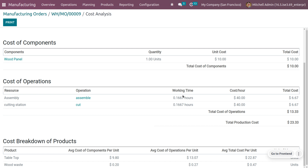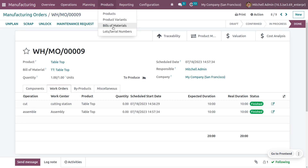The total production cost is calculated from working time multiplied by cost per hour. Here you can also see the cost breakdown of the product — the average cost of components per unit for table top, average cost of operations, and average cost per unit — all clearly shown under cost analysis. You can also print this report.